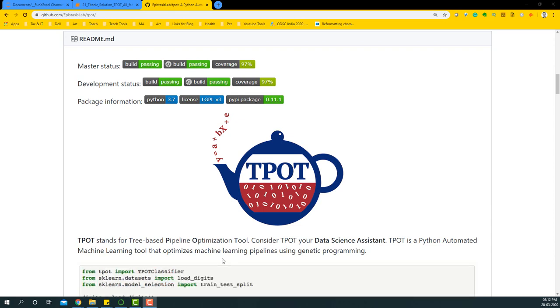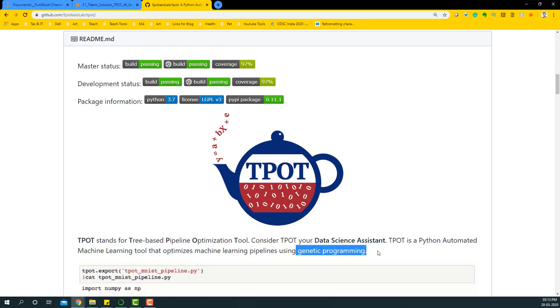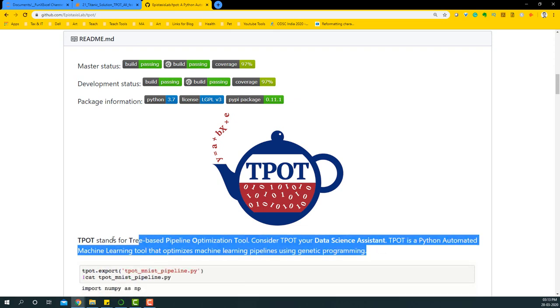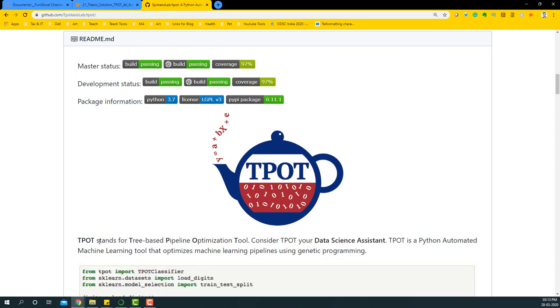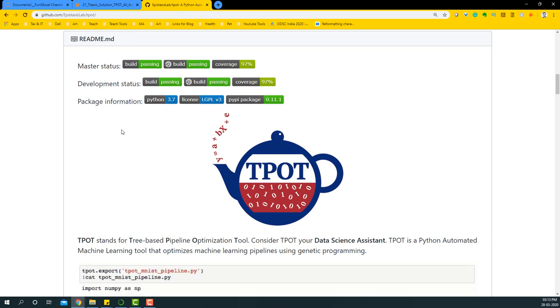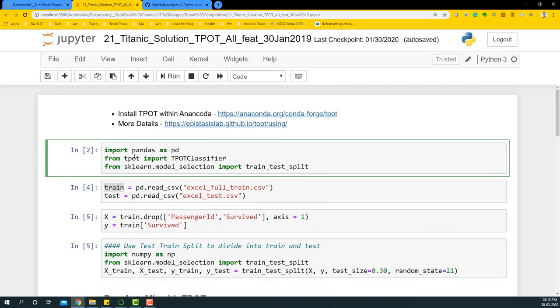TPOT is a Python automated machine learning tool that optimizes machine learning pipelines using genetic programming. There's a lot you can learn about it by Googling, but now let's focus on solving the Titanic problem using TPOT.